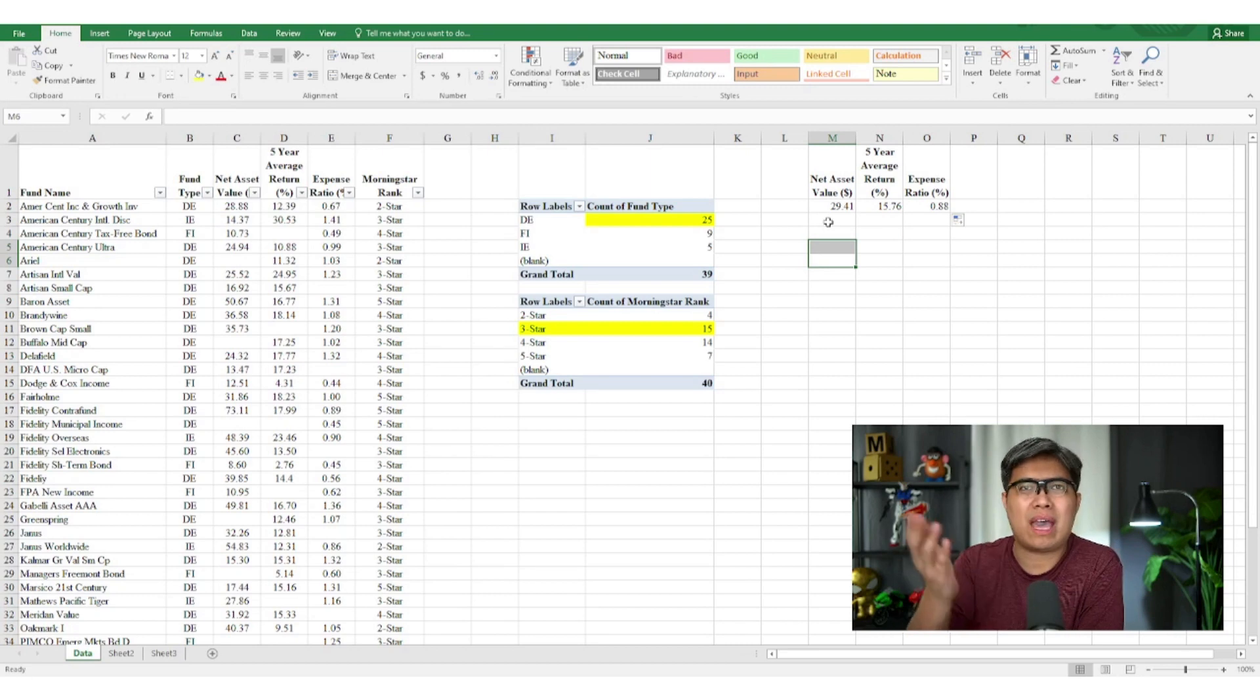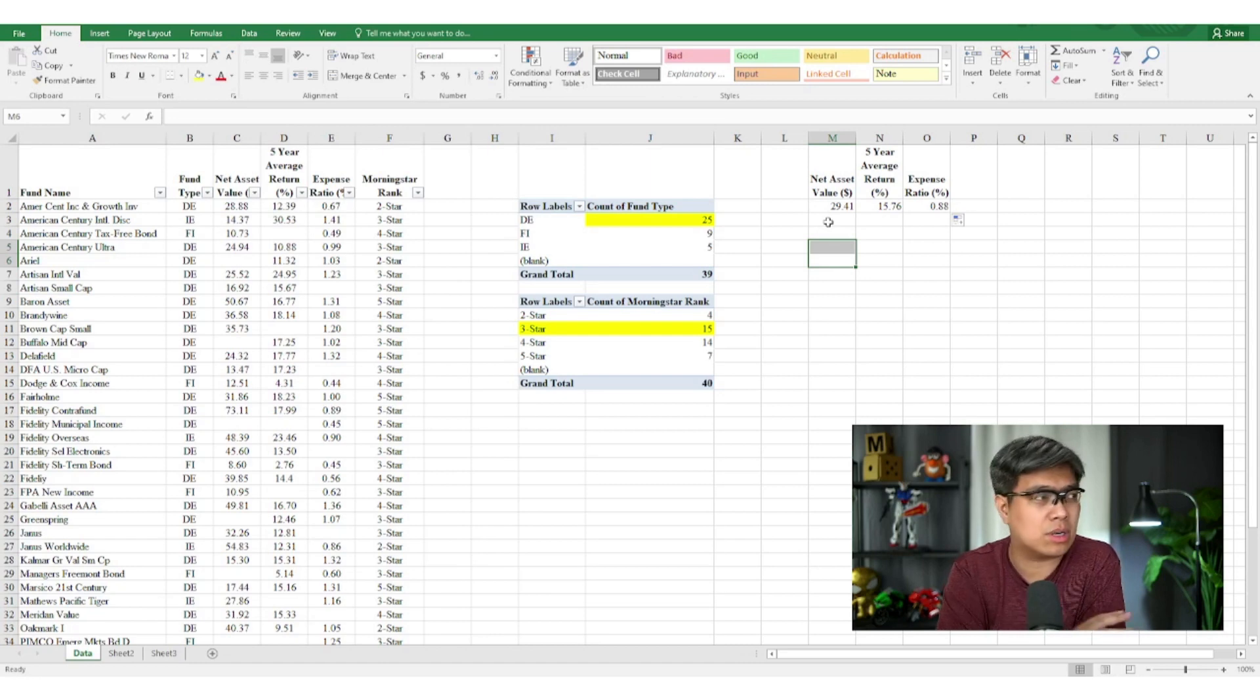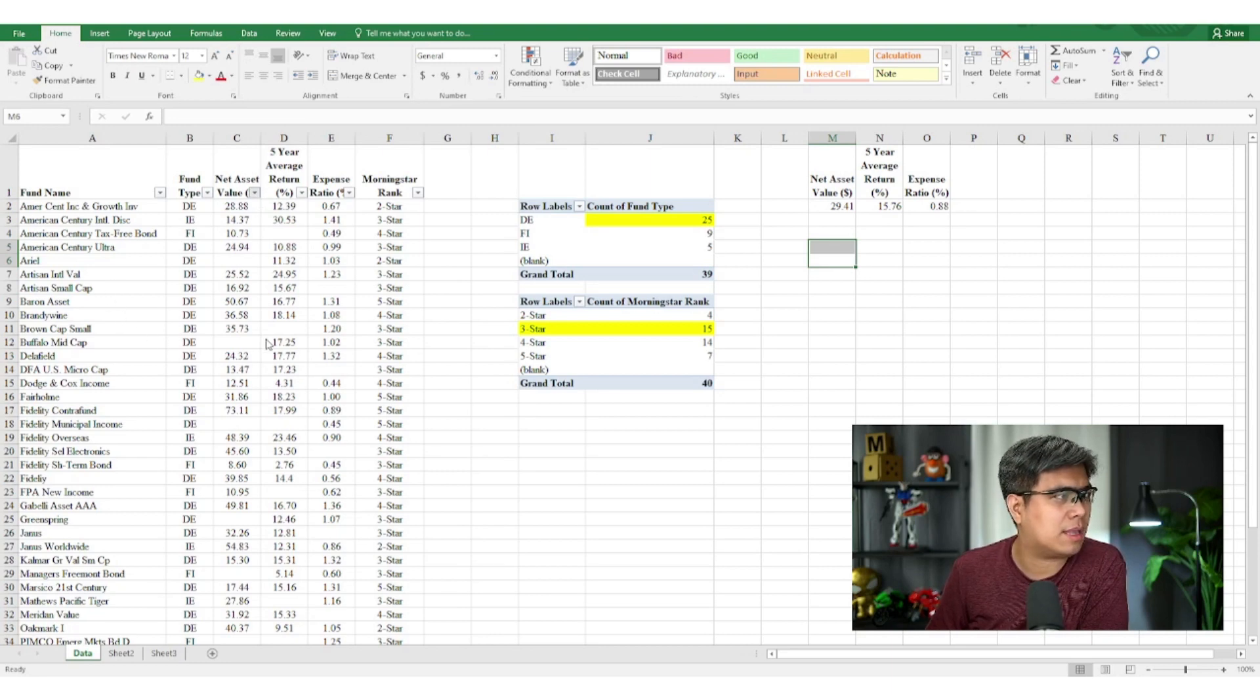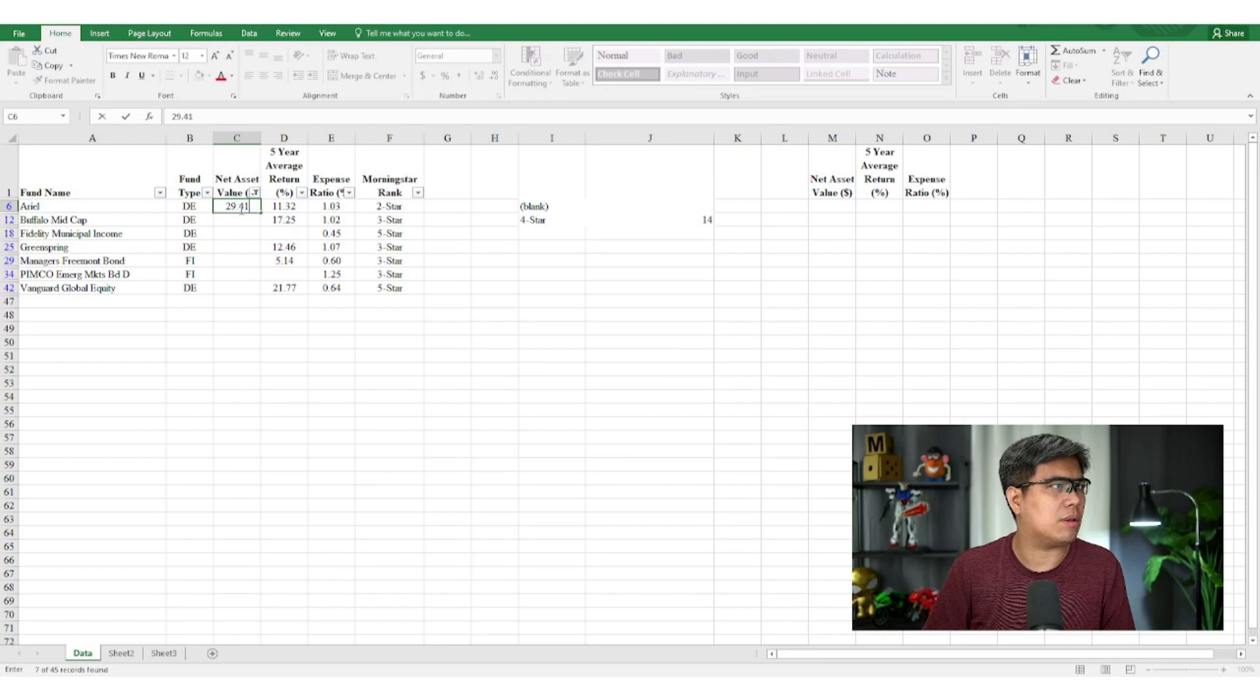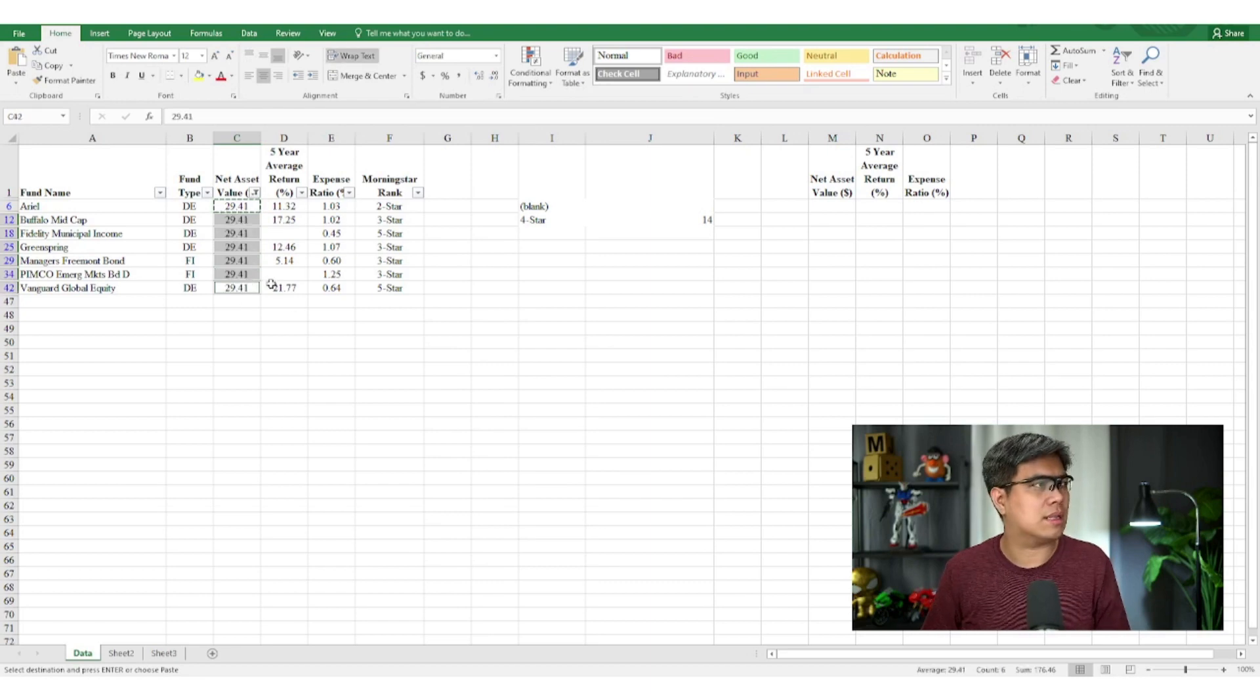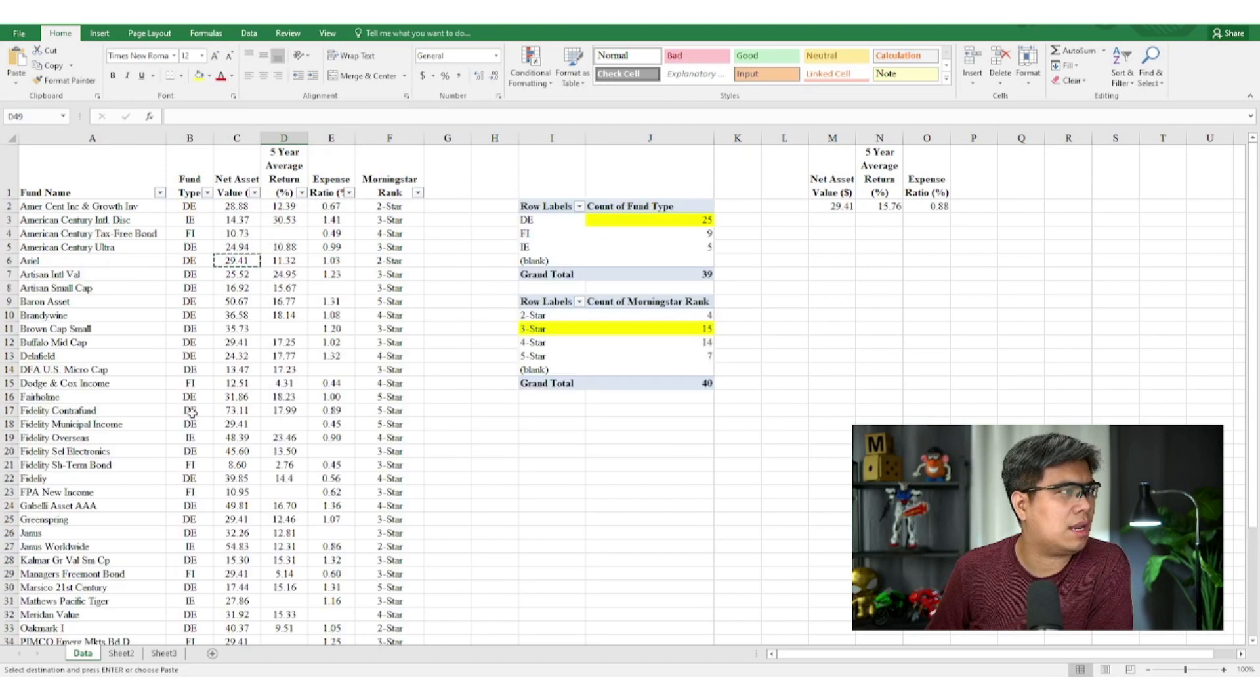So once you have the average, you can again simply repeat the process by plugging in those values in those missing columns or cells here. Let's start with the net asset value. So that's 29.41. And then let's copy and paste the rest. Then check it out all again. And we did it.